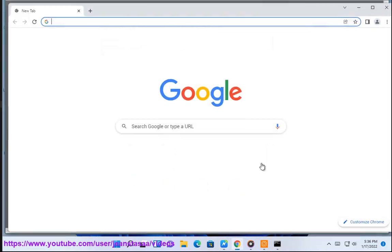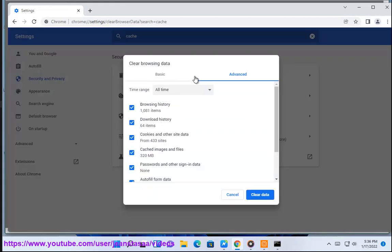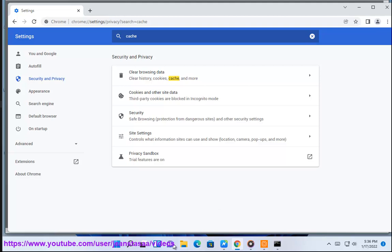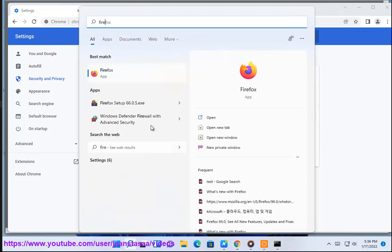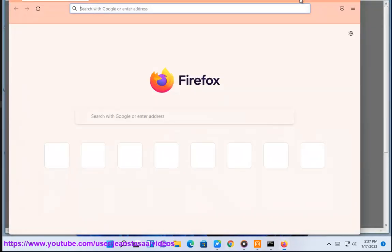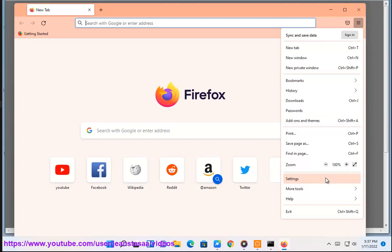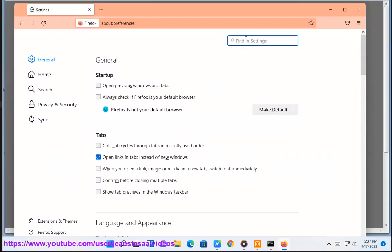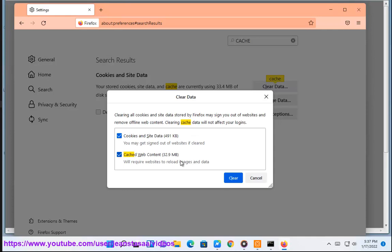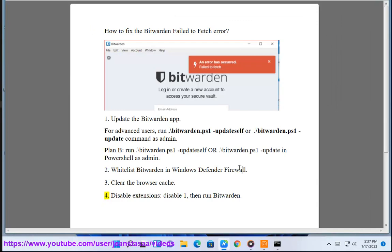Step 4: Disable extensions. Disable one extension at a time, then run Bitwarden to identify which extension is causing the issue.